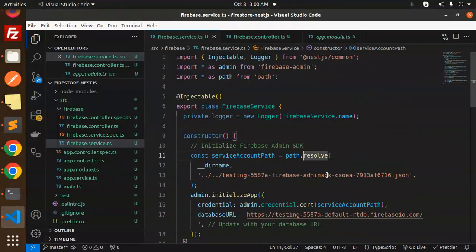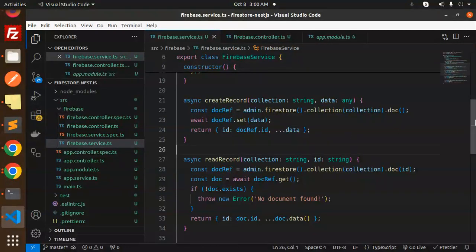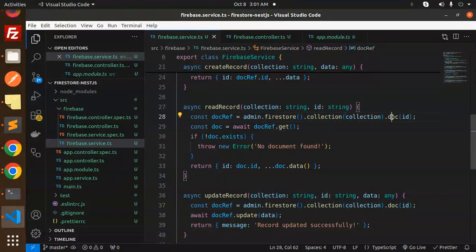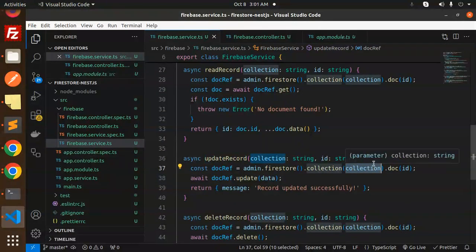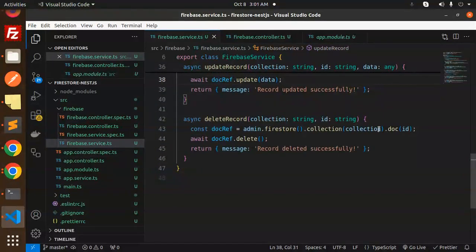Now let's go through the CRUD operations. For creating a record, mention the collection name, create a doc reference, and it will return the ID and the data. For reading a record, use admin.firestore().collection(collectionName).doc(id) and it will return the result. For updating a record, pass the collection and the ID. For deleting, use docReference.delete() and it will delete that record.